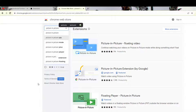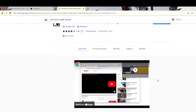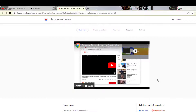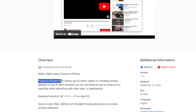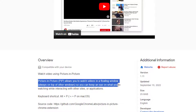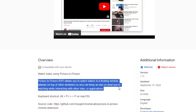It will show you some extensions, but I have tried this Picture in Picture extension by Google. Click on it, and if you read the basic description of it, it says that Picture in Picture allows you to watch videos in a floating window always on top of other windows. So you can keep an eye on what you are watching while interacting with other sites or applications. That means you can watch the video and also work on another window.